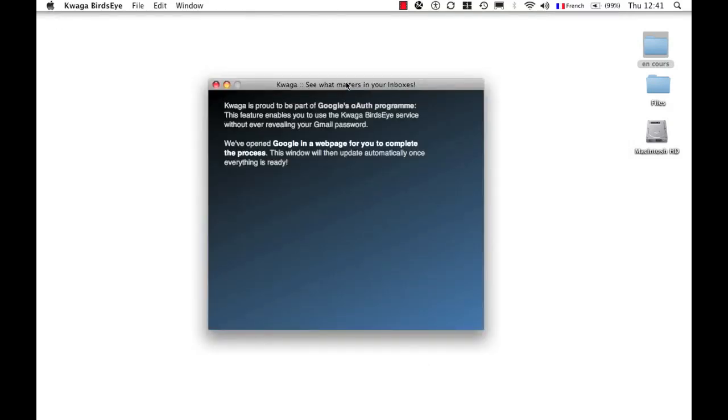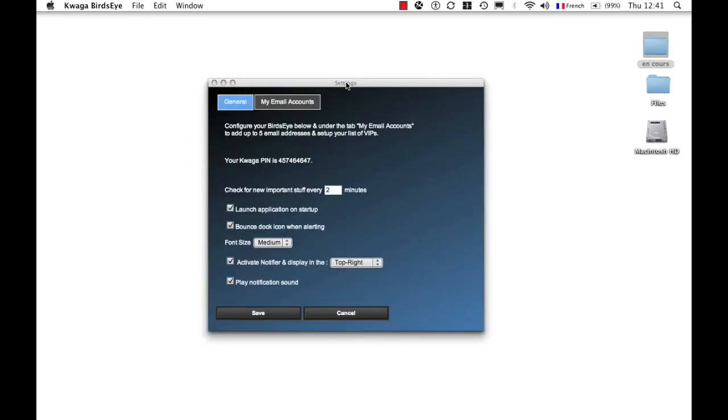Quagga Birdseye updates as soon as it verifies that the connection has been made to Google. And I've got some information here that I can set up.